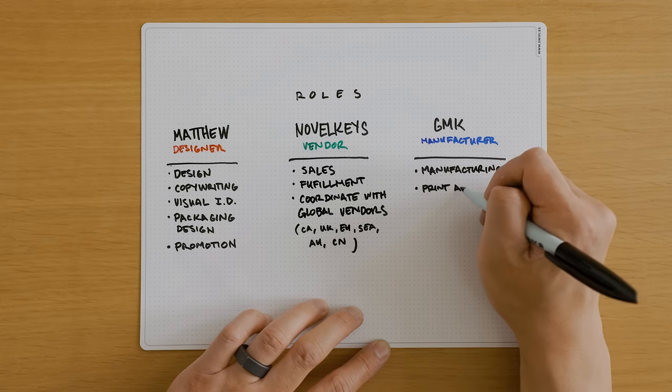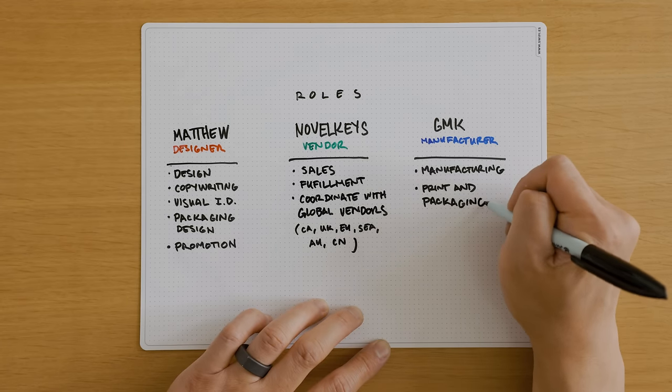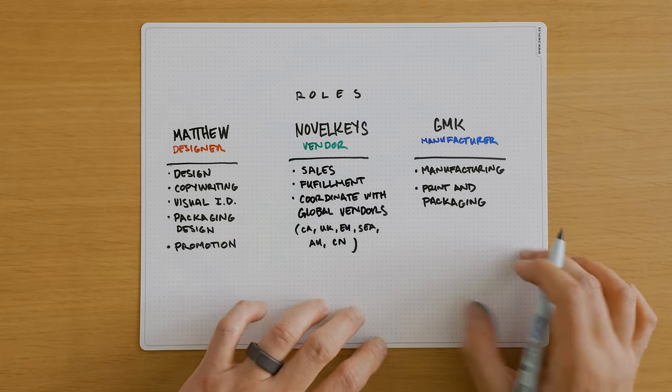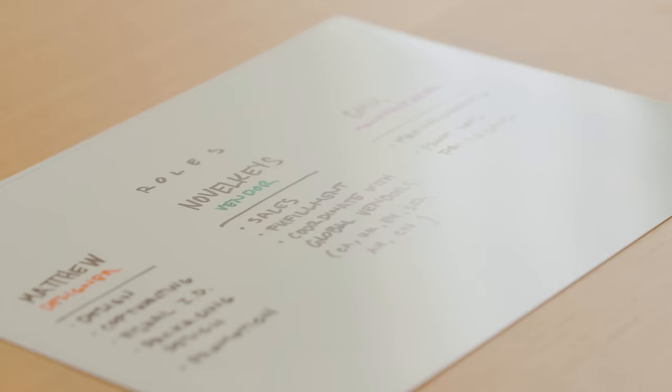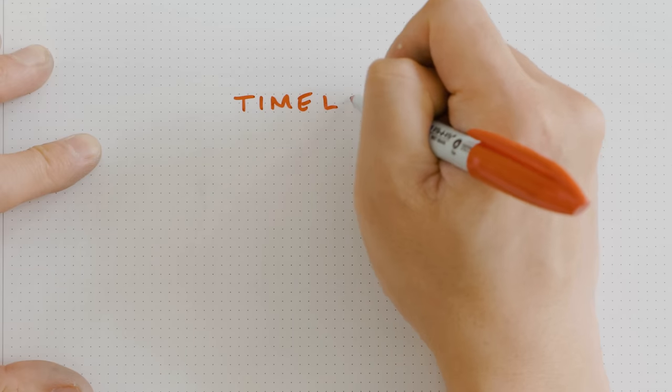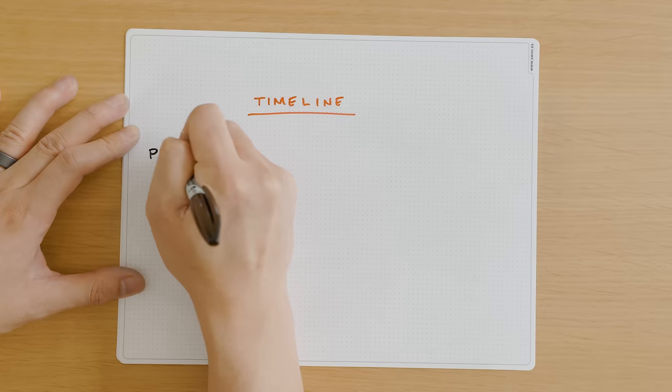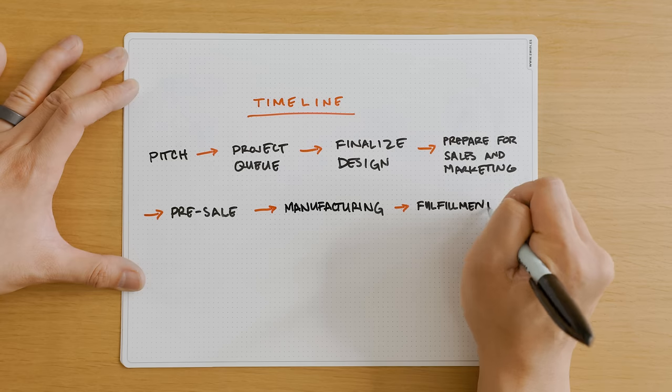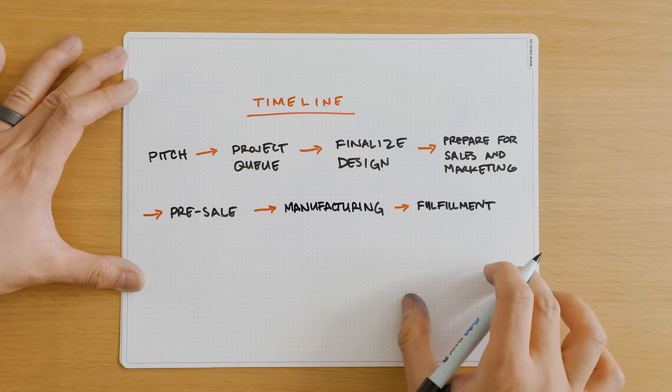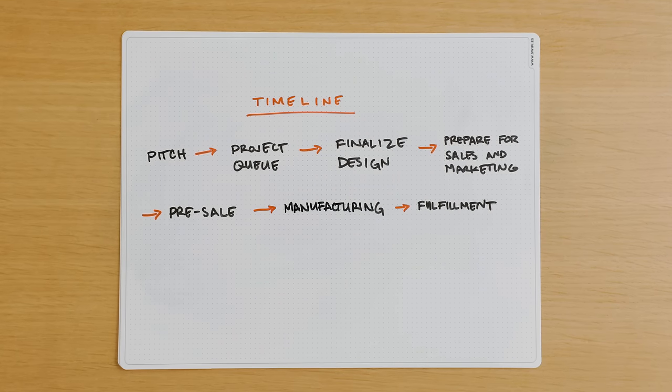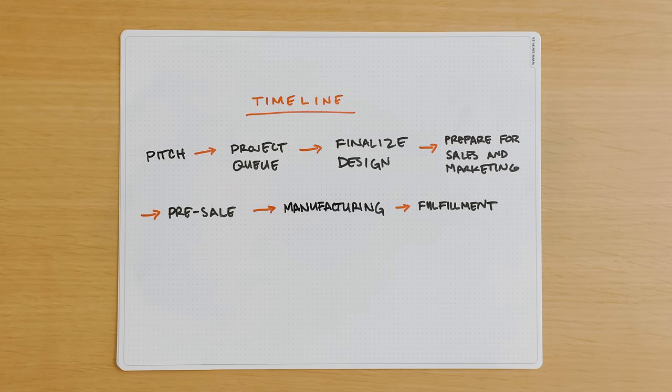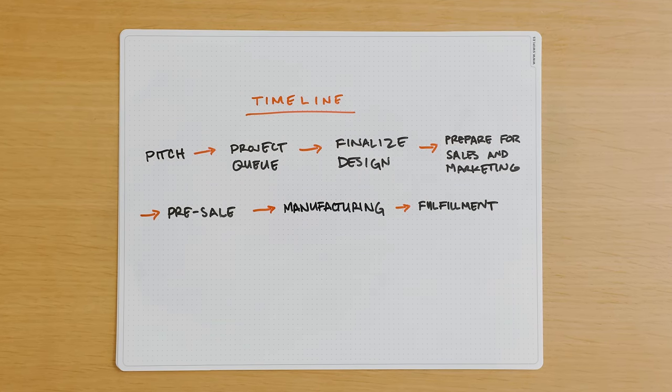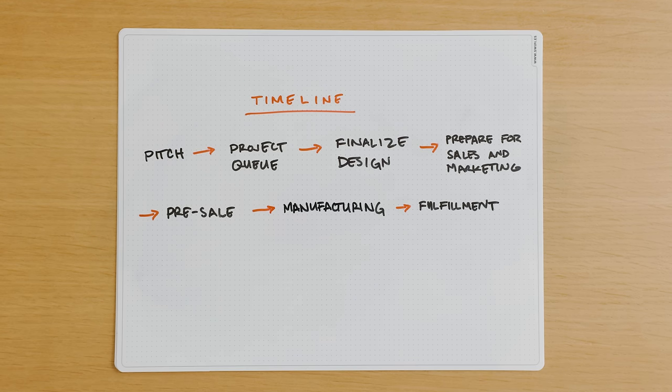We'll then place our order with GMK in Germany, who will manufacture and package the keycaps. And in a few months, GMK will ship the completed products to NovelKeys and global vendors to begin fulfillment to customers. I've never produced and sold keycaps before, so it's nice to have partners who can lay out the process and help through each step.